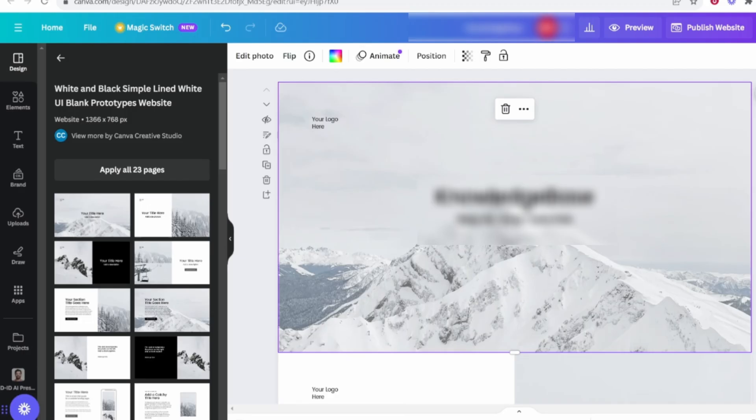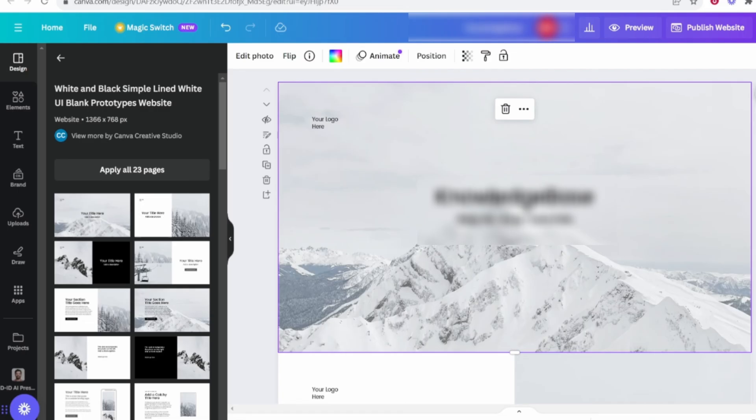To start, you need a Canva account, preferably a Canva Pro account. The Pro account allows you to publish websites with a custom domain. If you're using the free version, you'll only be able to use Canva's default subdomain. Once you're signed in, head over to the Canva homepage.